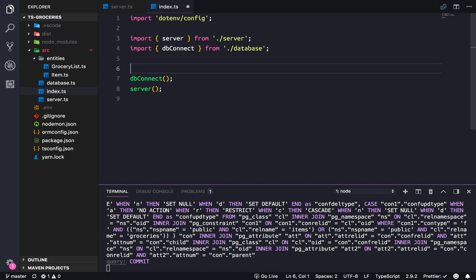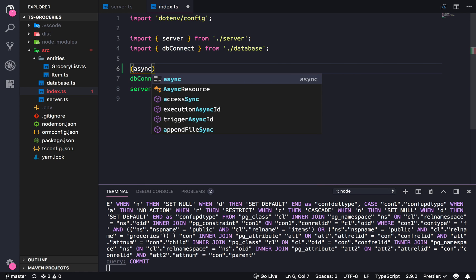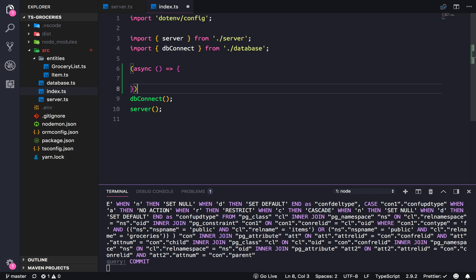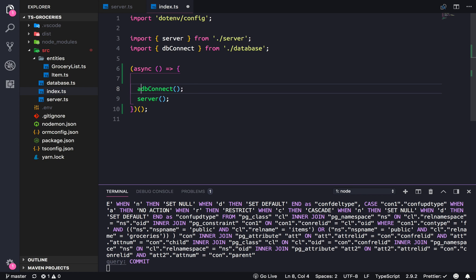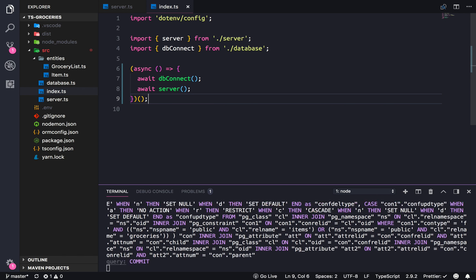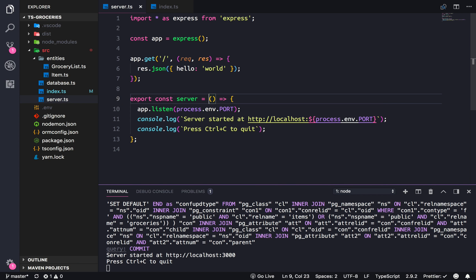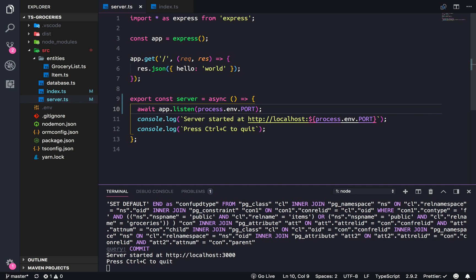So we actually have to create what's called an immediately invoked function expression. It's going to be async, so that it'll turn these two into promises that we could easily just await. I want to turn the server into an async await function so that we know it's going to be a promise as well.